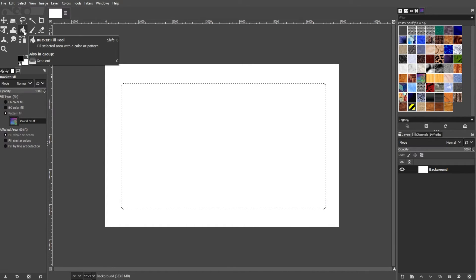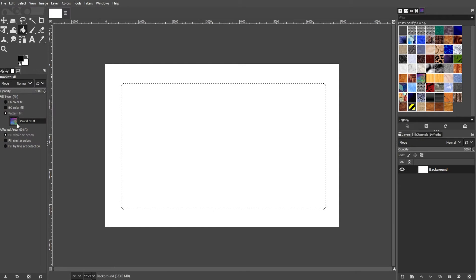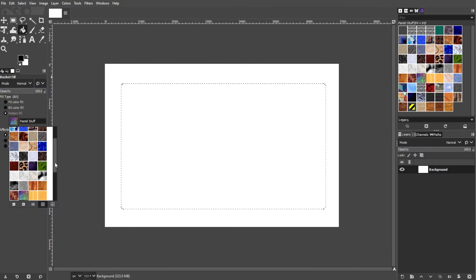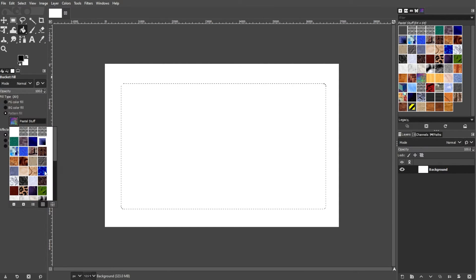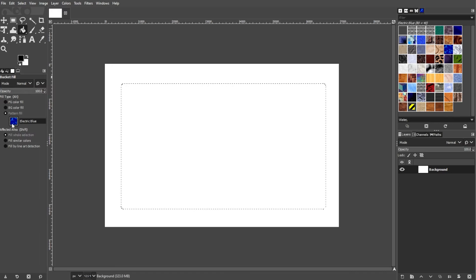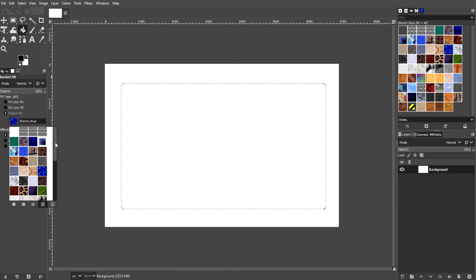In the Tool Options, locate the Pattern drop-down menu. Here, choose the pattern that you want to use from the list.